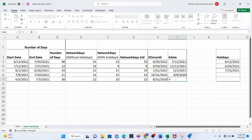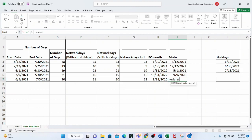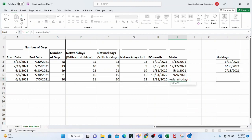You can also combine EDATE with the TODAY function — put TODAY as the start date and choose a number of months, for example three, and Excel will return the same date three months from today.